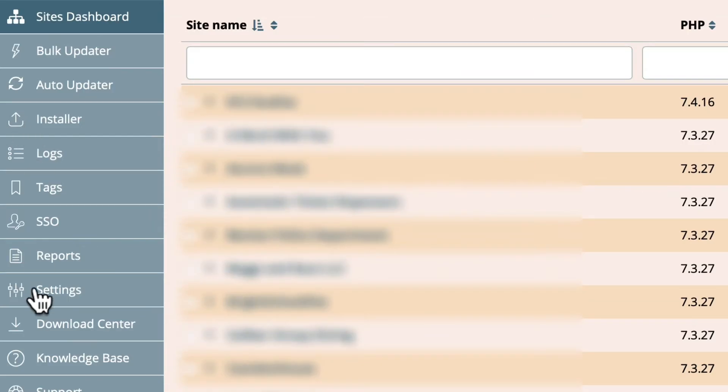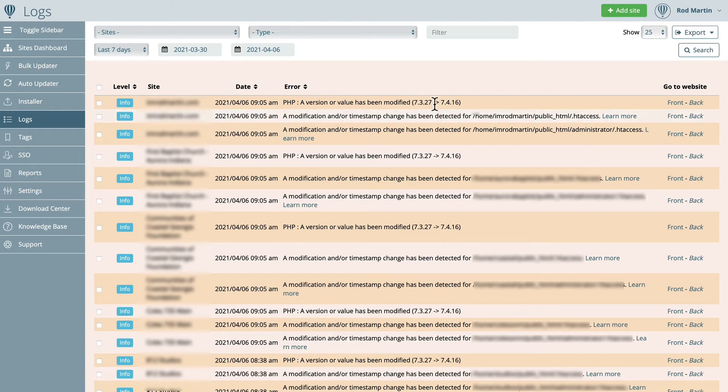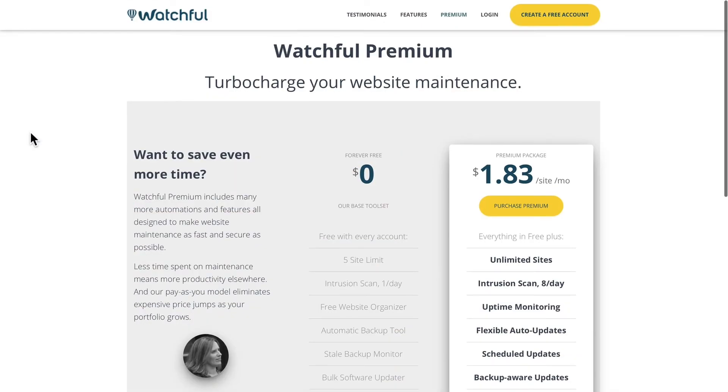Watchful also offers single sign-on, white-labeled reporting, and even gives me insight into the log files, such as when I updated from PHP 7.3 to 7.4.16.